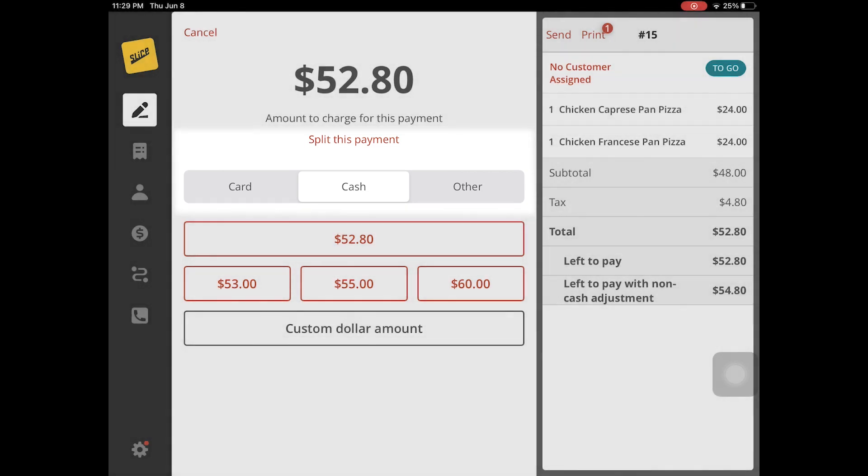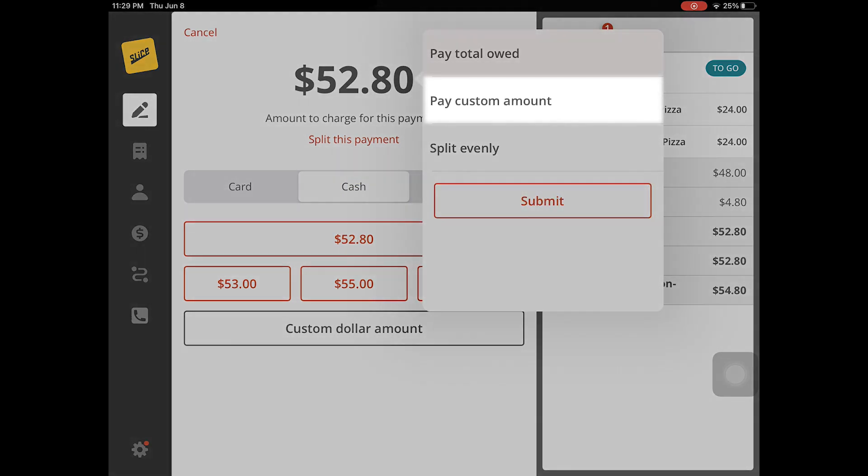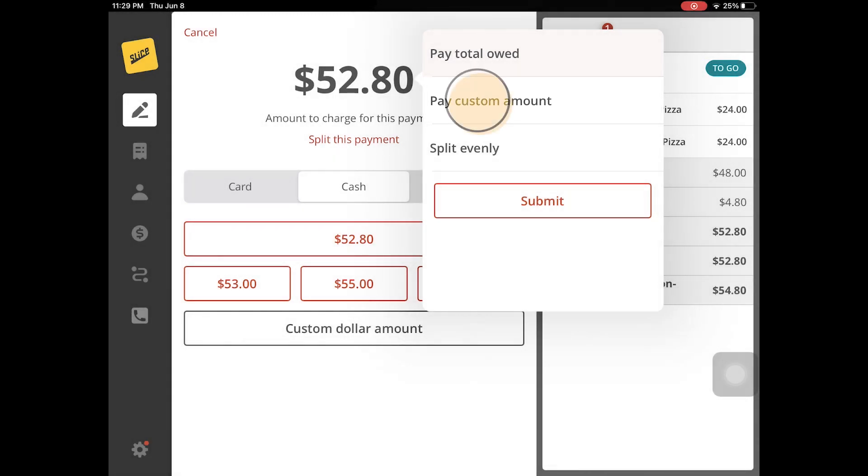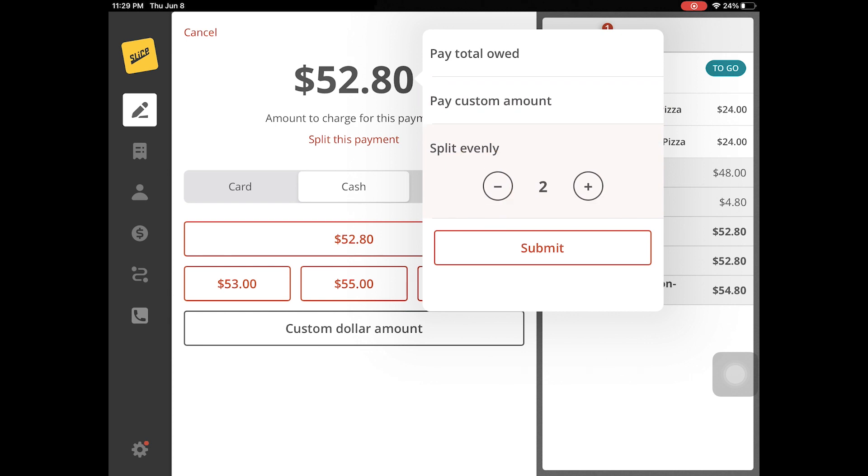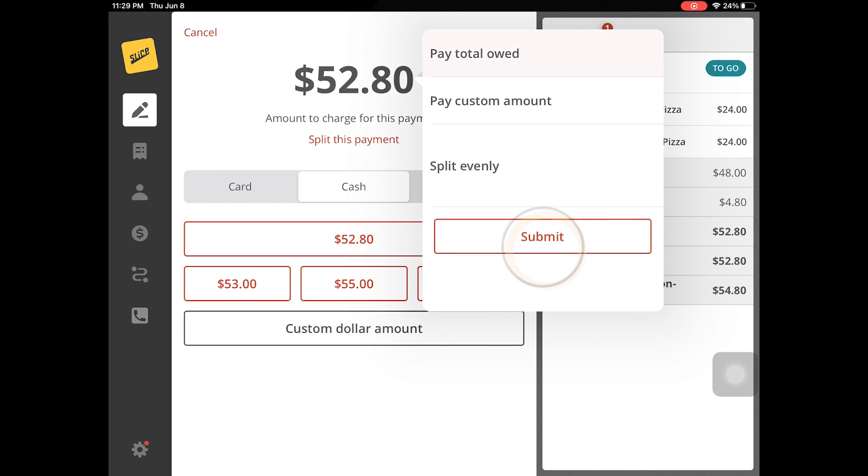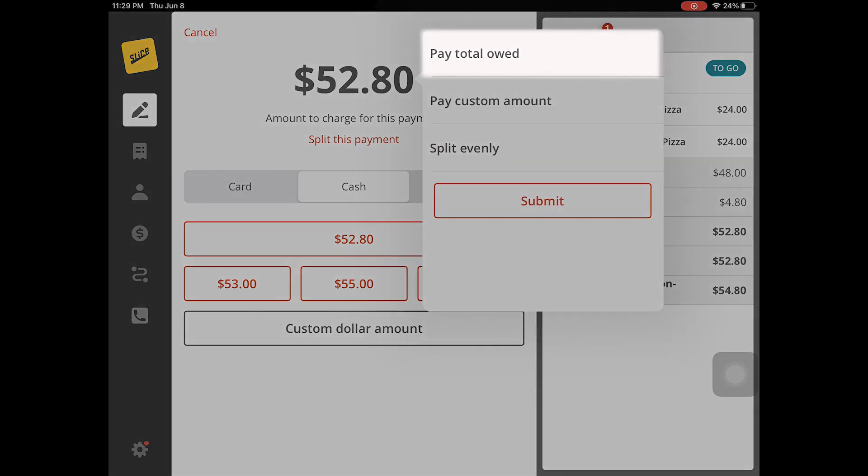Let's say that the customer chooses to pay by cash. Now they can choose between paying a specific amount by entering a custom amount, or splitting the payment evenly where the user will need to enter how many payments they are looking to split the order into, or finally paying the total amount owed.